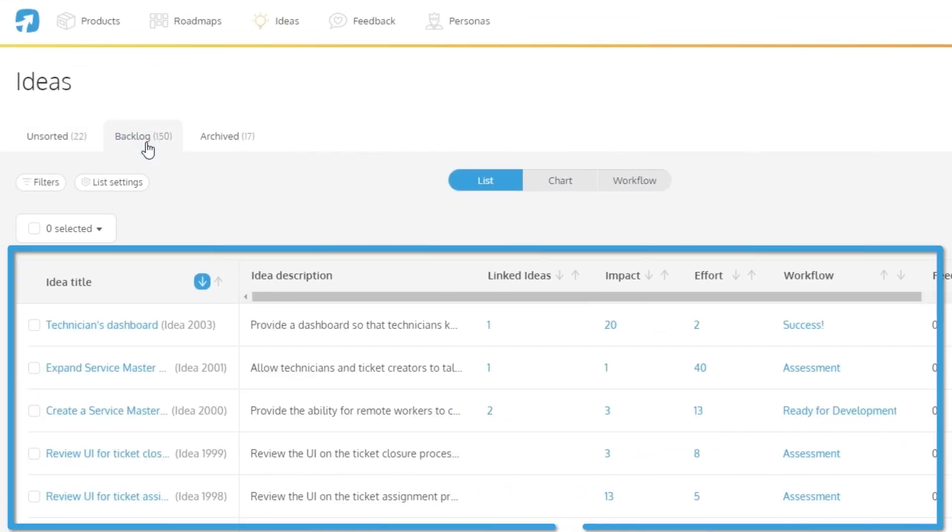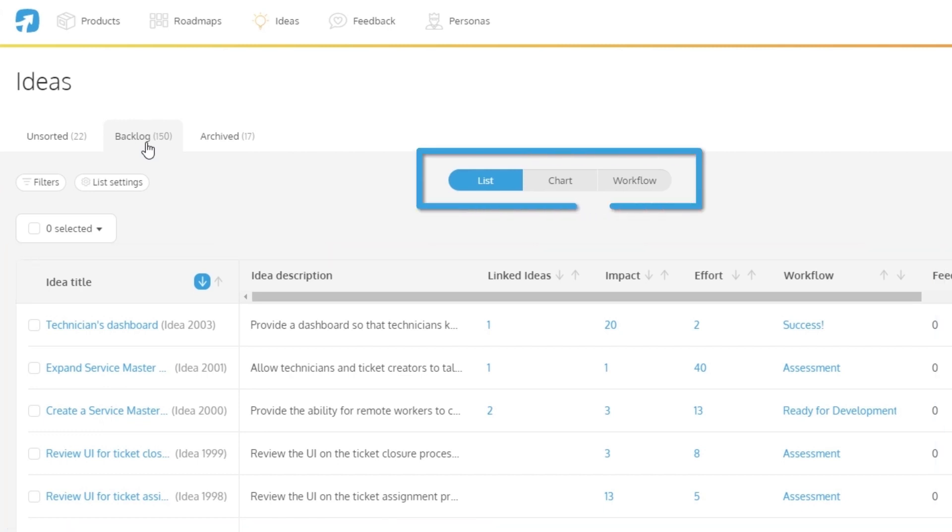Your backlog list contains all items that have been reviewed for work or are in the process of being worked on. Within this tab, you have three views you can work with.